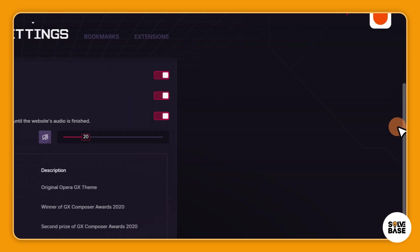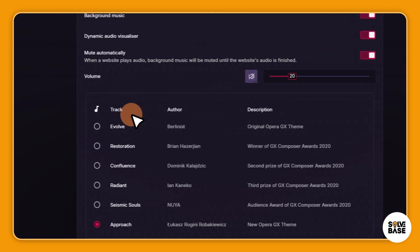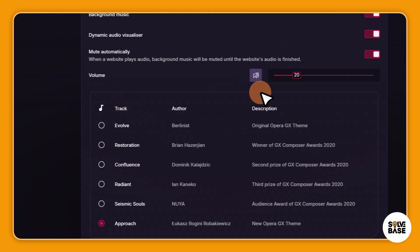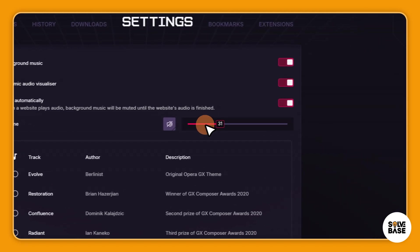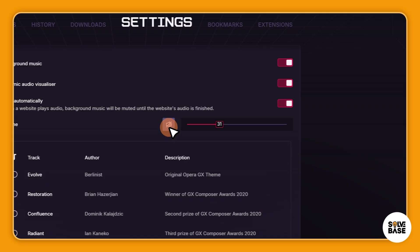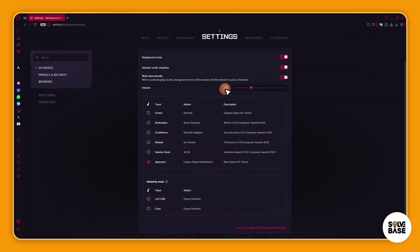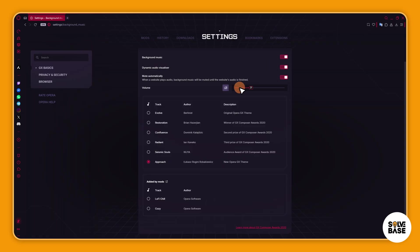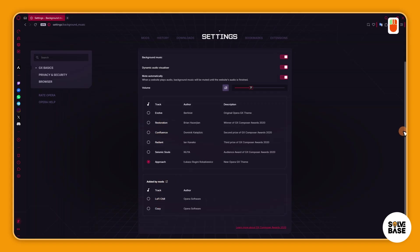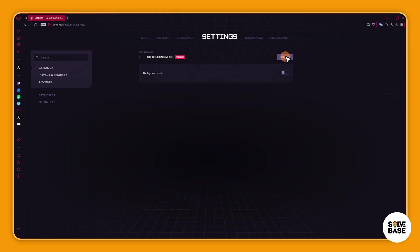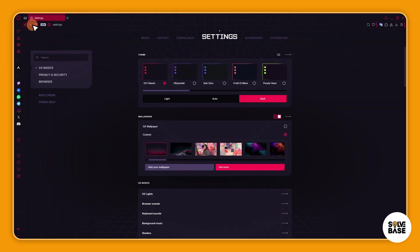And there are so many different settings here. So I can change the volume, mute it, unmute it, and a lot more. There is a dynamic audio visualizer you can enable. There is a track so you can change the track from here. Added by months you can also use these and yeah, that's it. So I can turn it off.